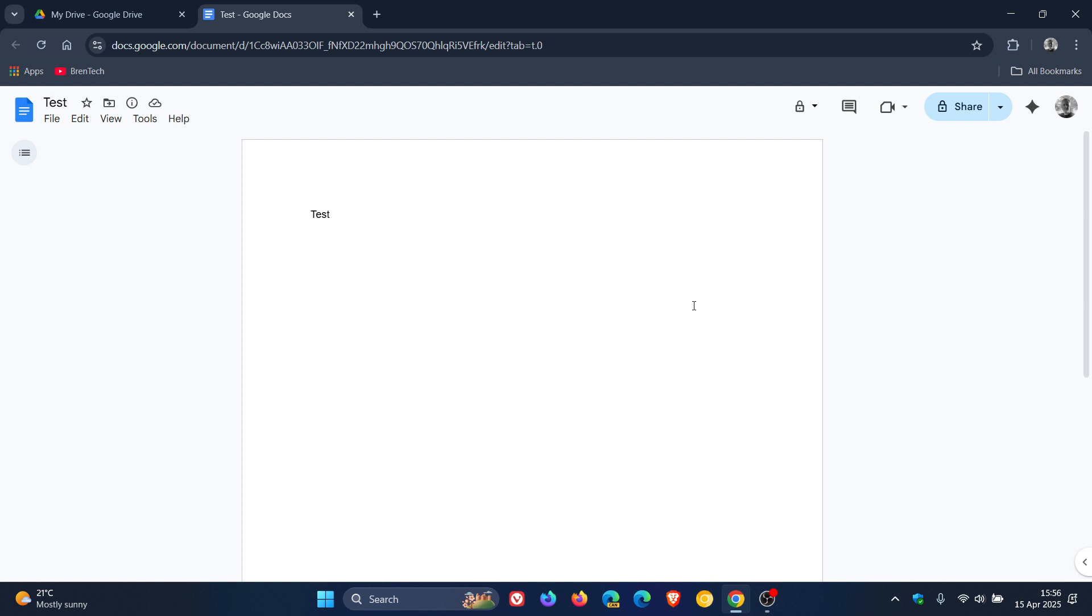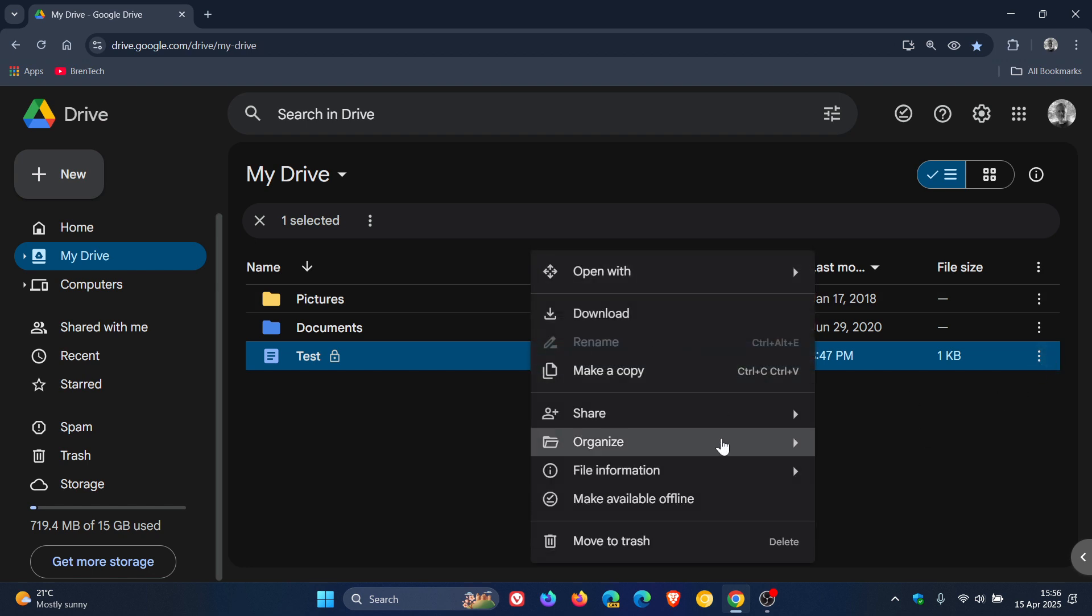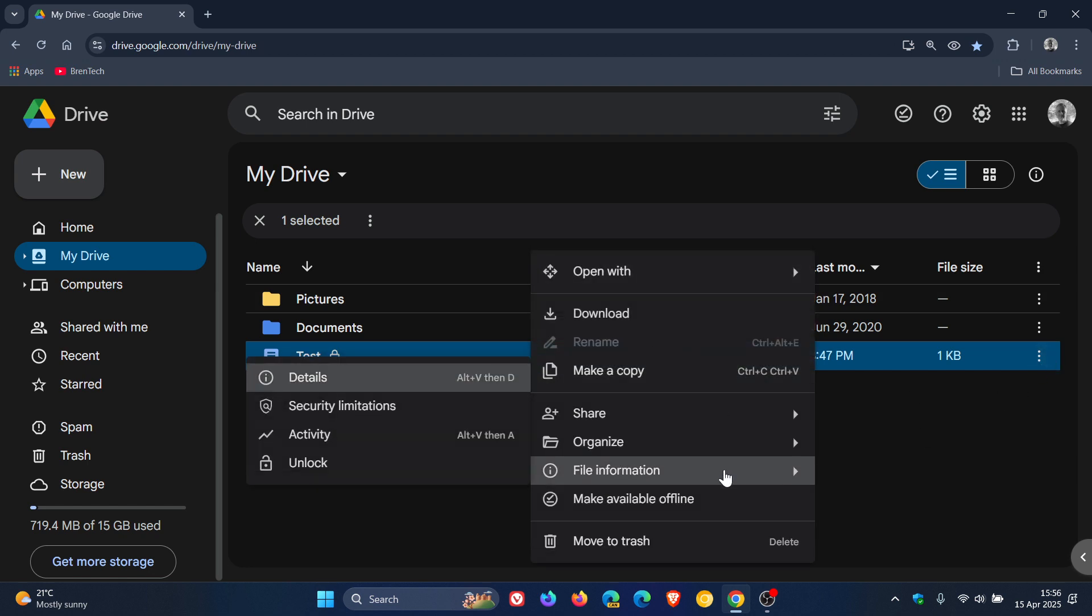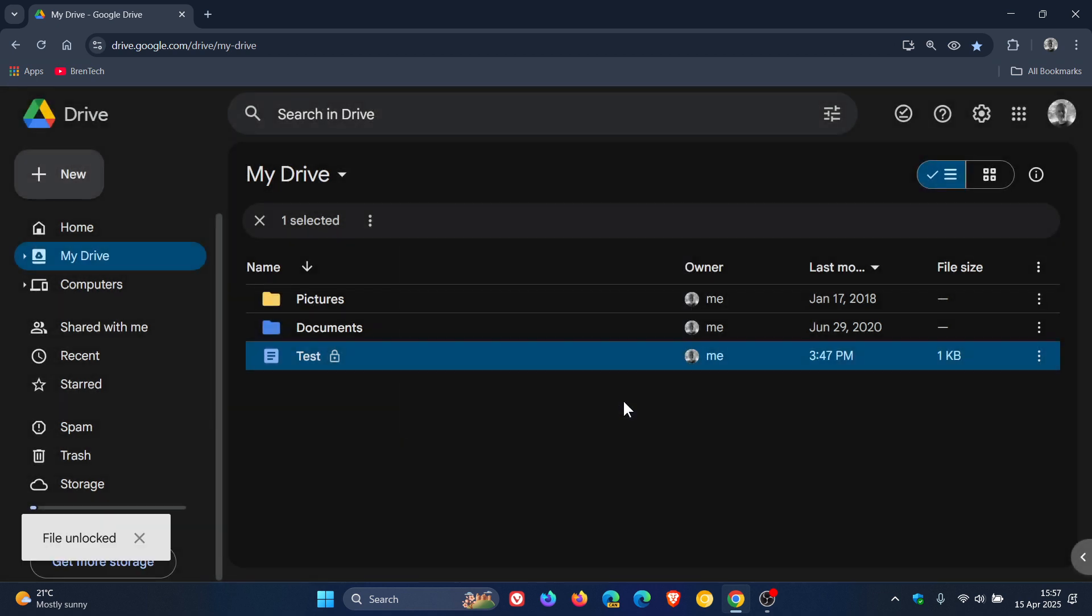If you want to unlock the file, you would head back using the three-dotted menu or right-clicking, go to File Information, and click on Unlock. The description reads, The ability to make changes will be restored. Click on Unlock,